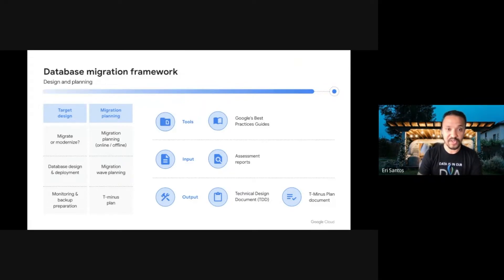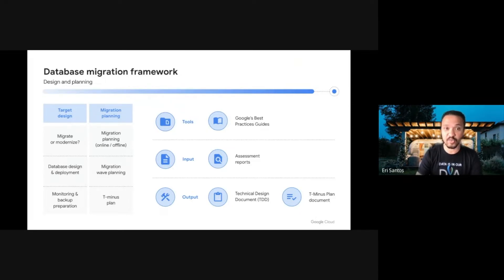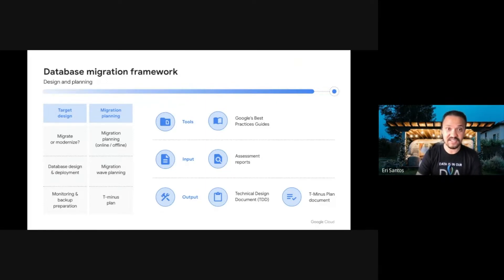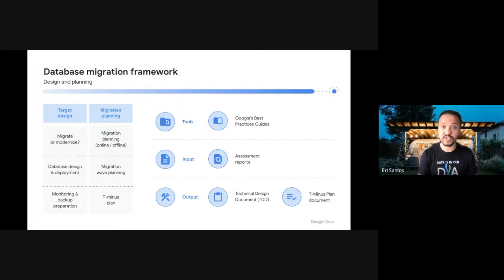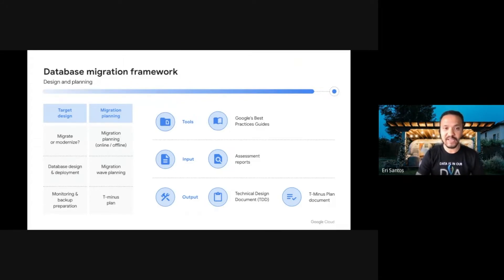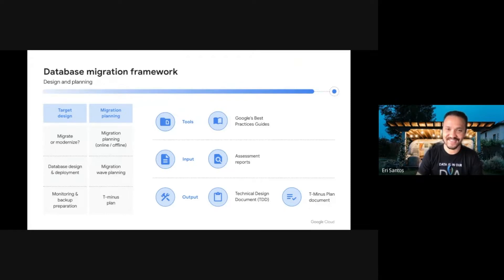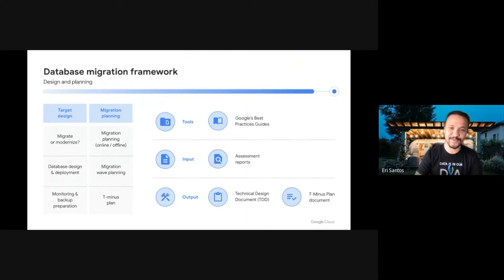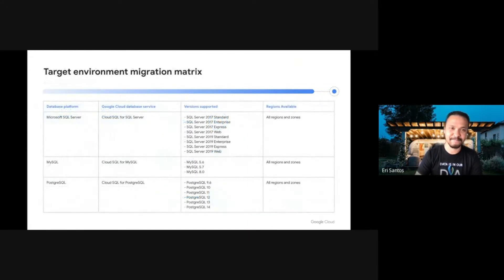These documents will contain all necessary information for your technical audience to perform and monitor all the steps of your migration. For instance, in a TDD, you might want to document all the supported database versions in Cloud SQL, as well as explore the different ways you might be able to migrate those databases. Ashok, can you talk a little bit more about these decision aspects as pertaining to Cloud SQL?